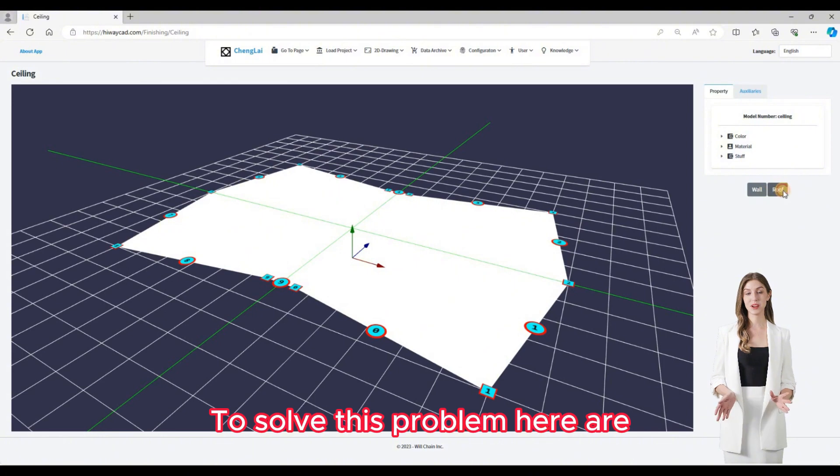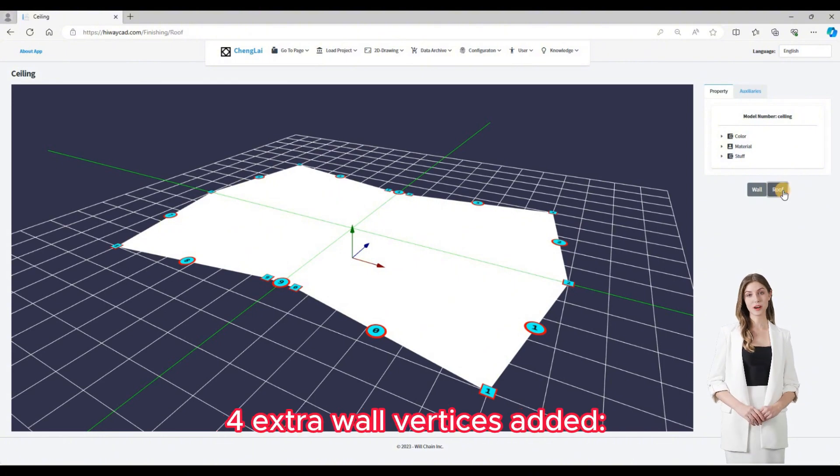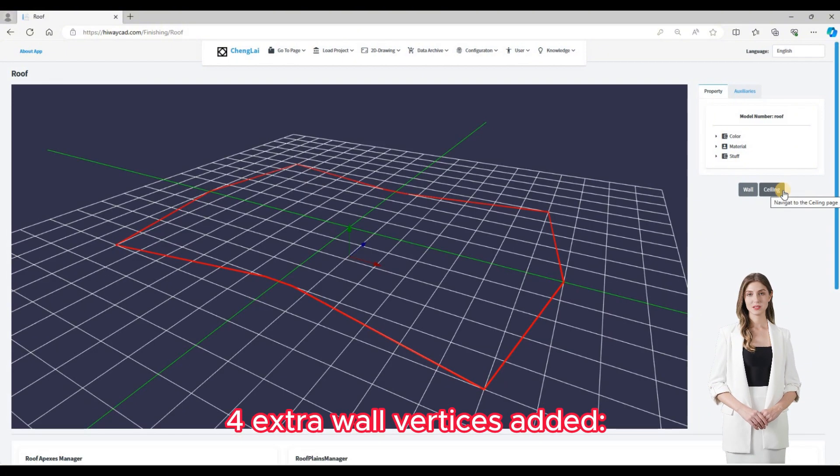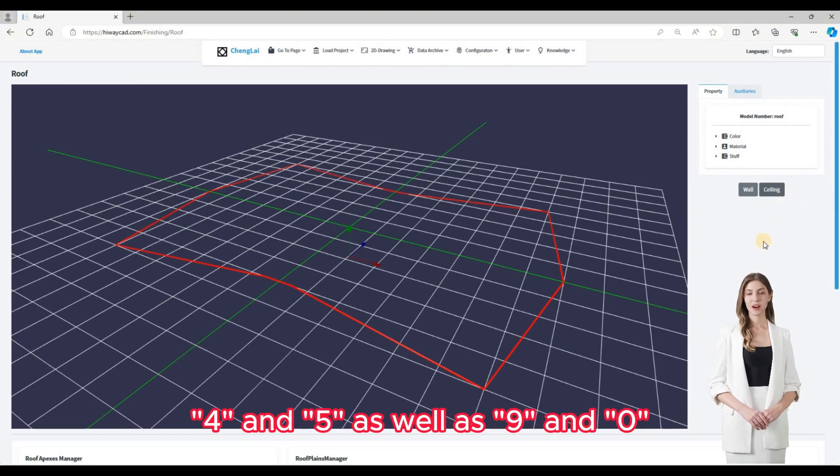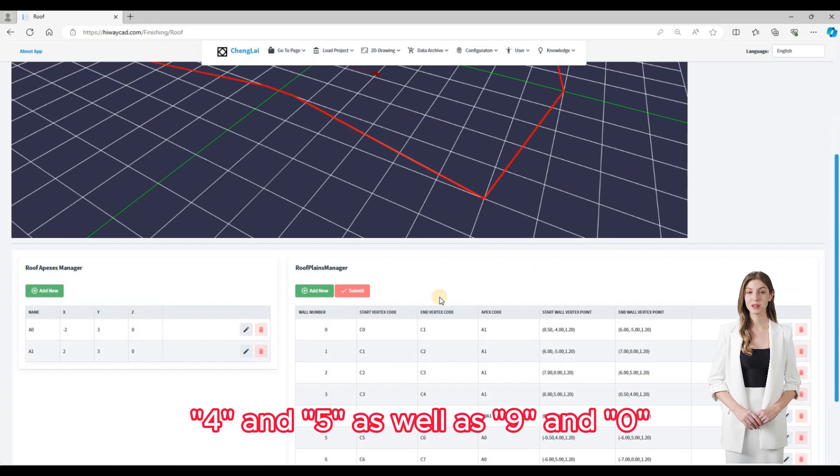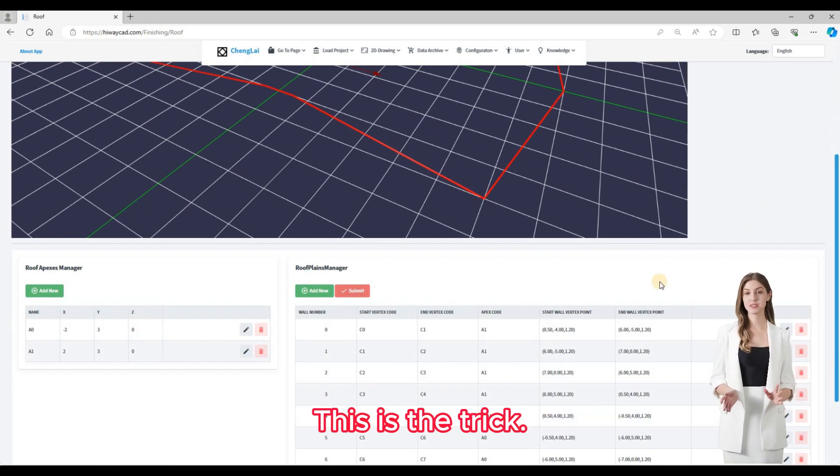To solve this problem, four extra wall vertices are added: four and five as well as nine and ten. This is the trick.